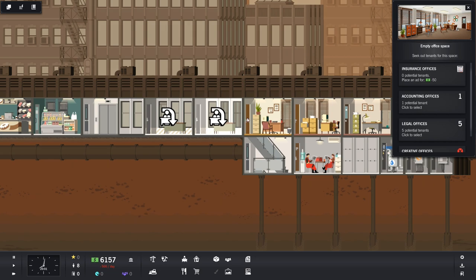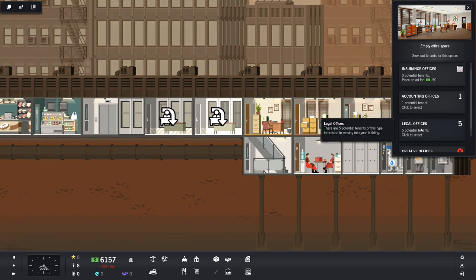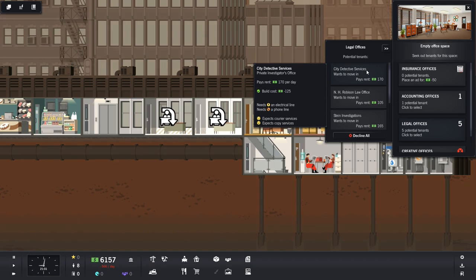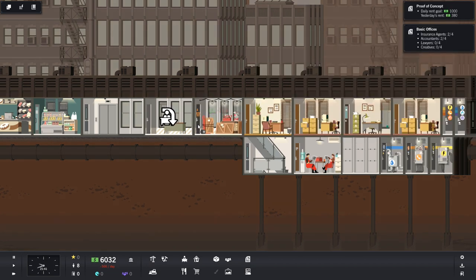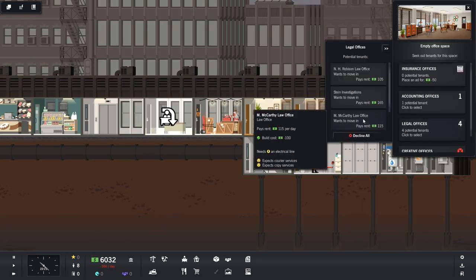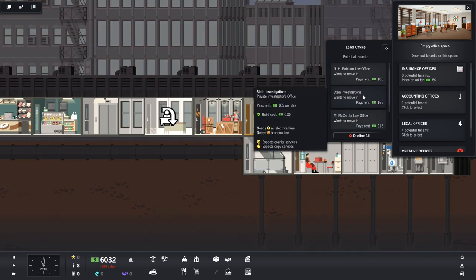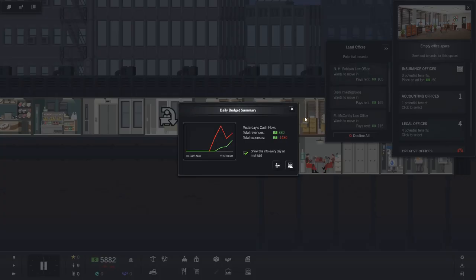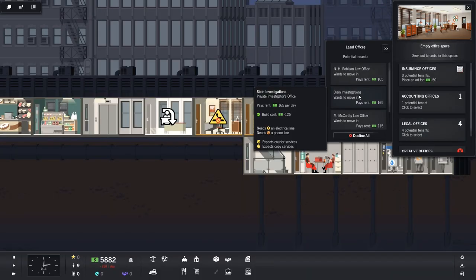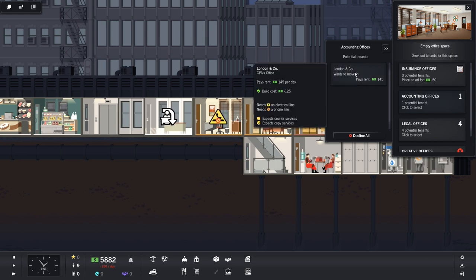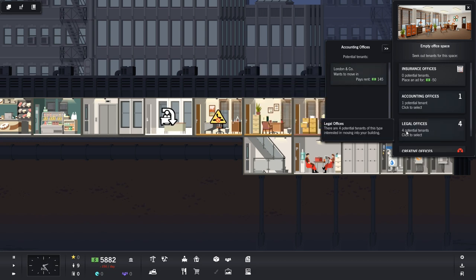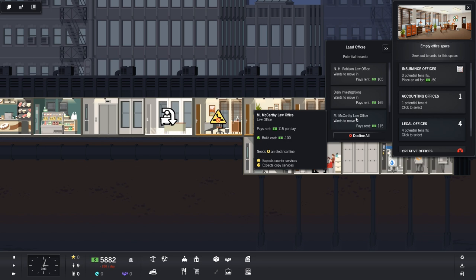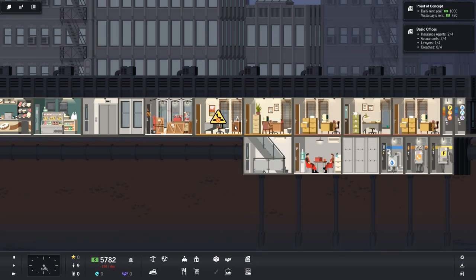Do we have two more tenants? Oh, legal offices. We got stuff we can do with legal offices. City detective services. Oh, yeah. We're totally getting a private eye in this building. Yes, please. Private eye. Thank you. Legal offices. McCarthy Law Office. Stein Investigations. Well, I don't think we could have two private eyes right next to each other. That doesn't seem good. Or N.H. Robison. Oh, okay. A thing happened. Oh, dear. We lost $1,430 yesterday. But you know what? I built a lot of stuff. That makes sense. The investigations place is actually paying us the most money. Any other good takers? How about accountants? London & Company still wants to move in. Well, we are looking for diversity. So let's take McCarthy. They don't pay us as much. But from a role-playing perspective, I don't want to put two private eyes right next to each other.